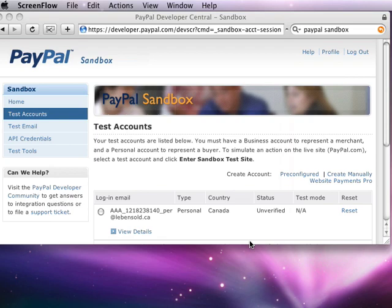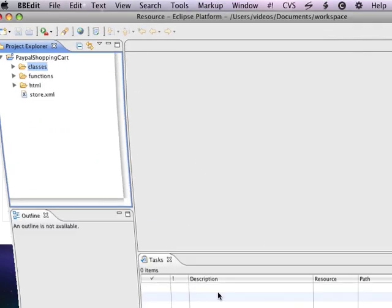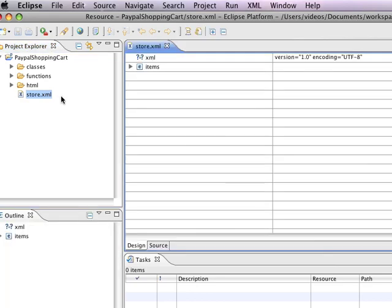We're also going to be storing our data in an XML file, so I'm just going to bring up, this is Eclipse, which is going to be the development environment that I'm going to be using. And here is a file called store.xml, where I'm actually storing the data for our store.